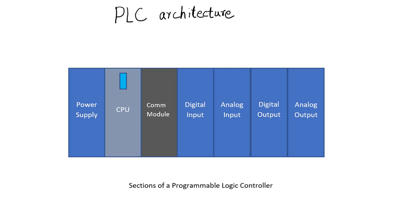In this video I will briefly explain the purpose of each module in a PLC. The input modules can be further categorized into digital and analog input modules, while the output modules similarly can be categorized into digital output and analog output modules.